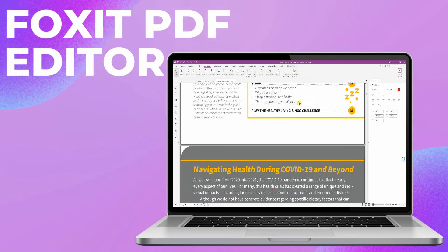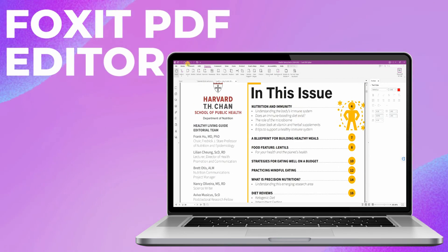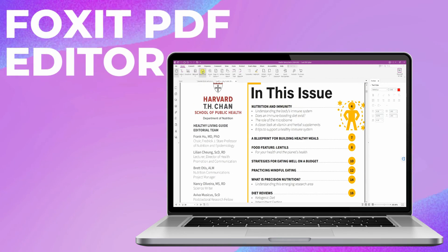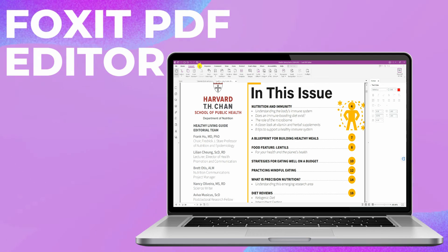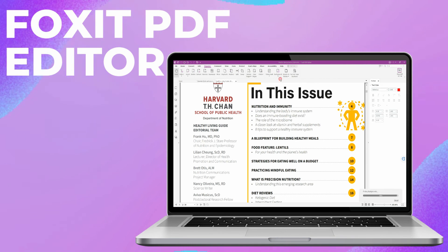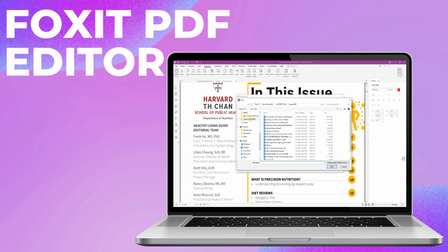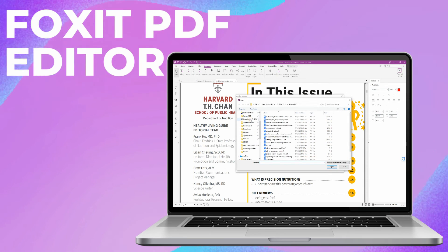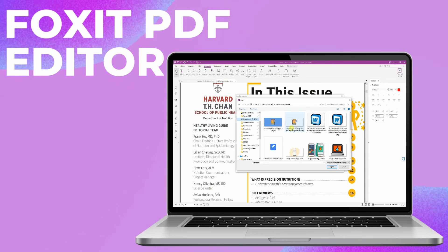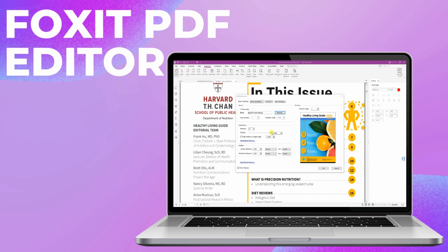Third, we have Foxit PDF Editor. Foxit PDF Editor is one of the best software that can help you add image background to your PDF file with ease. This is a professional PDF editor that allows you to perform different PDF tasks in just a few simple steps.